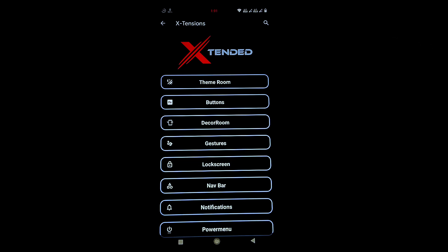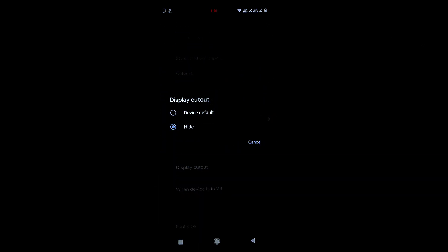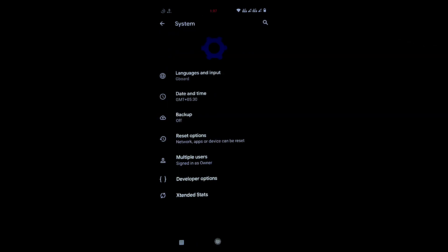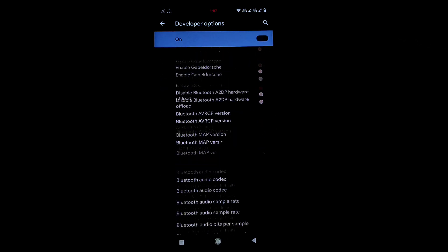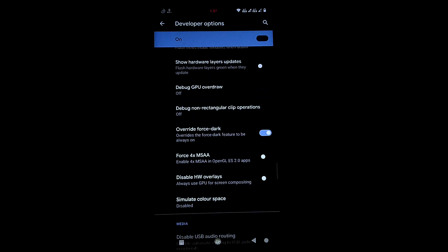For display cutout options, go to Display settings — there you get a height option and a default option, only two choices. For force dark mode across all apps, go to Developer Options and enable 'Override Force Dark' — this applies dark mode to Facebook, Amazon, Paytm, and all other apps.